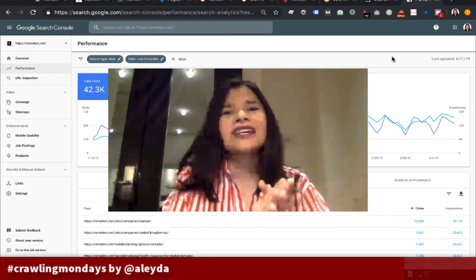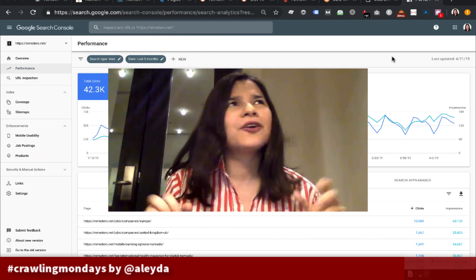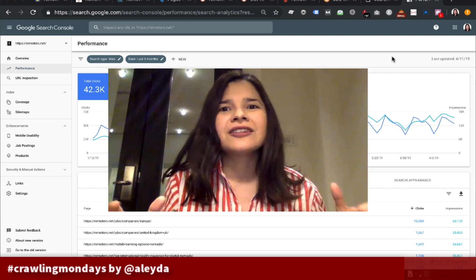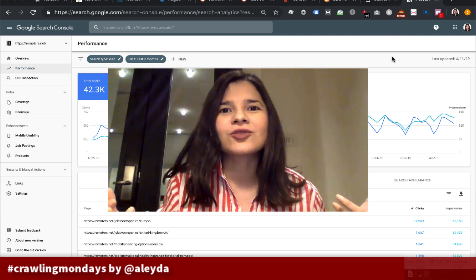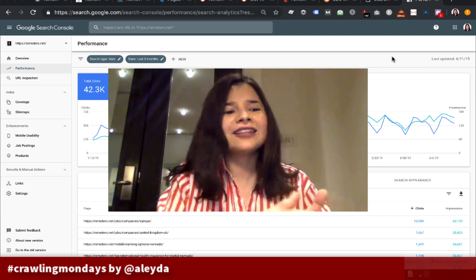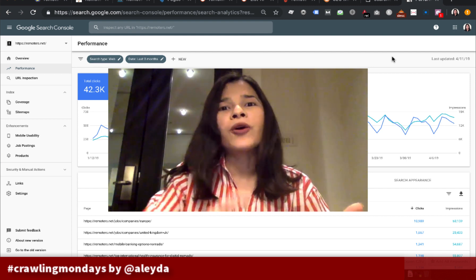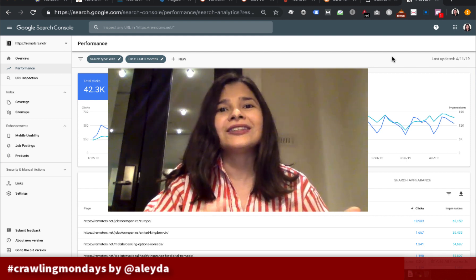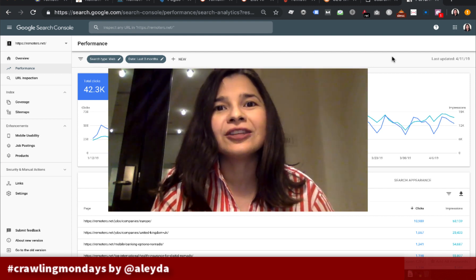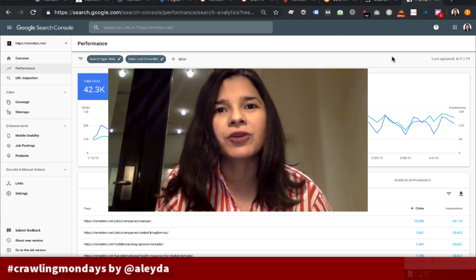In today's Crawling Mondays, I would like to address a topic that I don't think has been necessarily as well covered as it should. That is, how do you do ongoing content optimization in the different iterations of the SEO process?